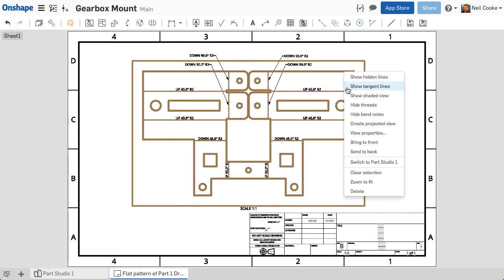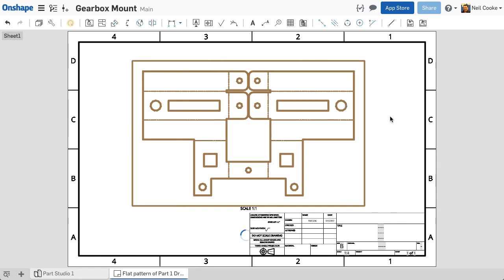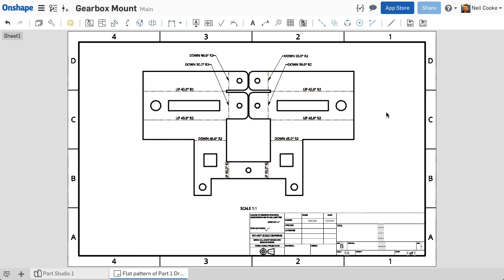You can hide and show bend notes by right clicking the drawing view and selecting hide bend notes or show bend notes.